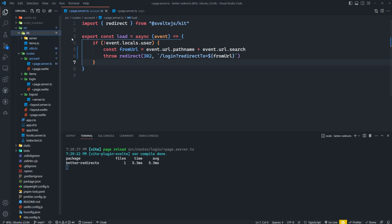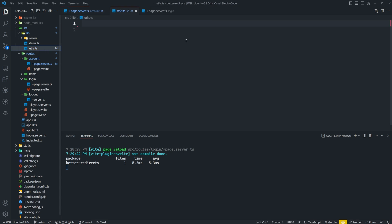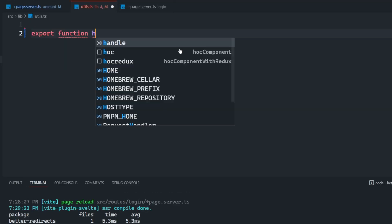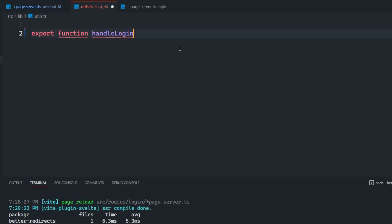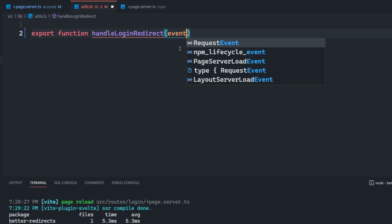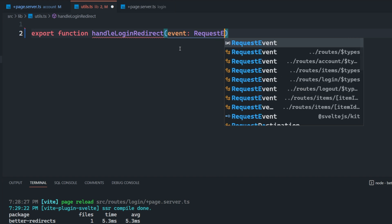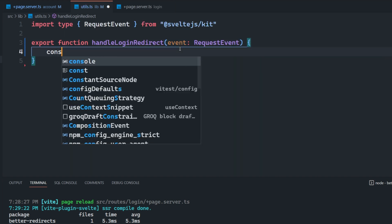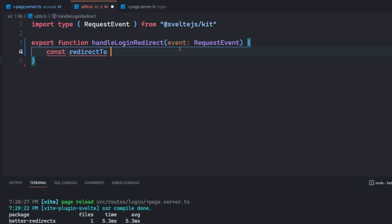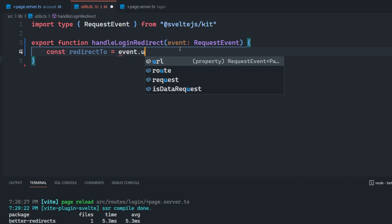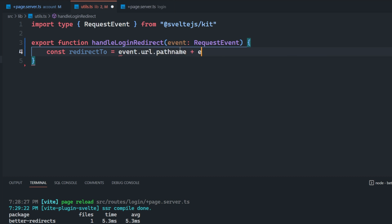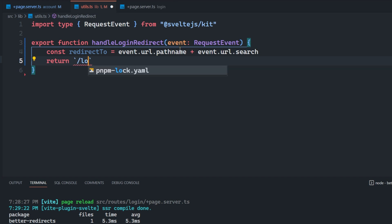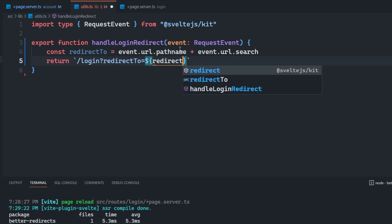And we can actually make this a bit better, we can actually create some type of utility that will automatically construct this URL for us. So we could just set up a function called handle login redirects, this will only be applicable to routes where we want to redirect the user to the login page. And what we can do is we can take in an event here, which is going to be of type request event. And then we can construct that redirect to URL with the event.url.pathname plus the event.url.search. And then we can just return a string with slash login redirect to redirect to like so.